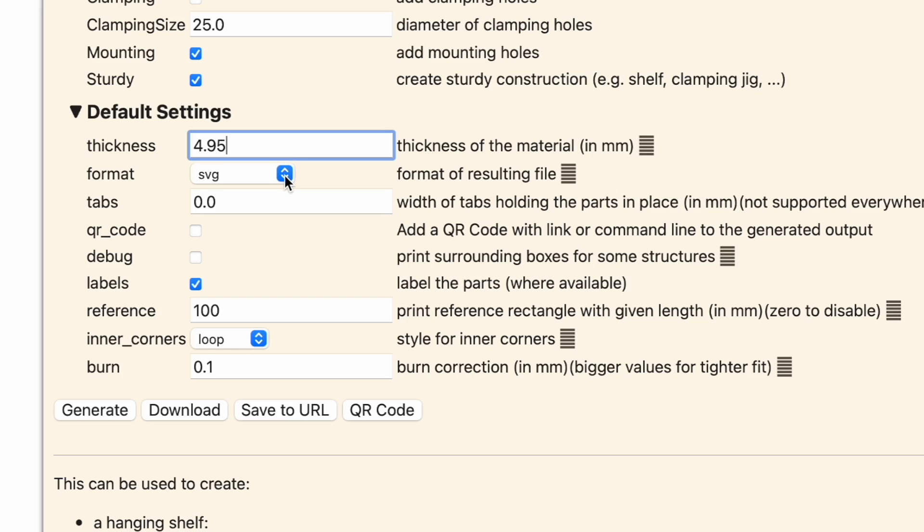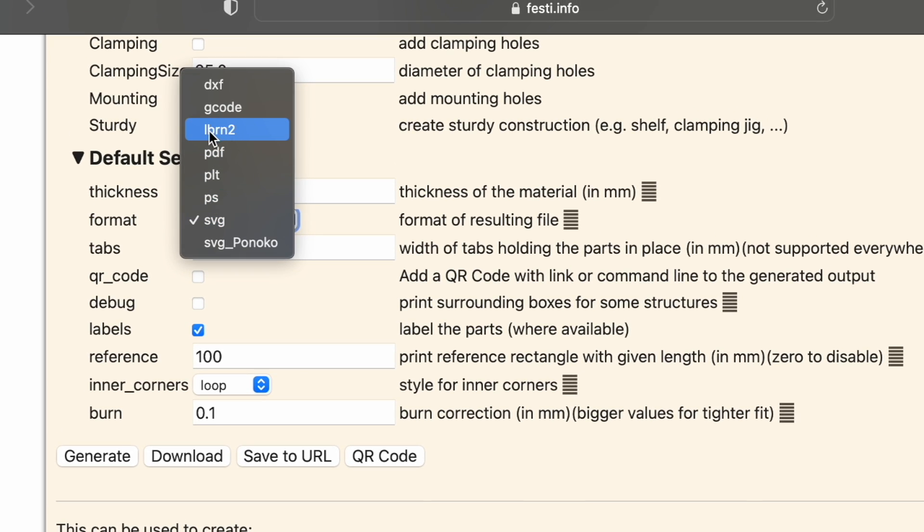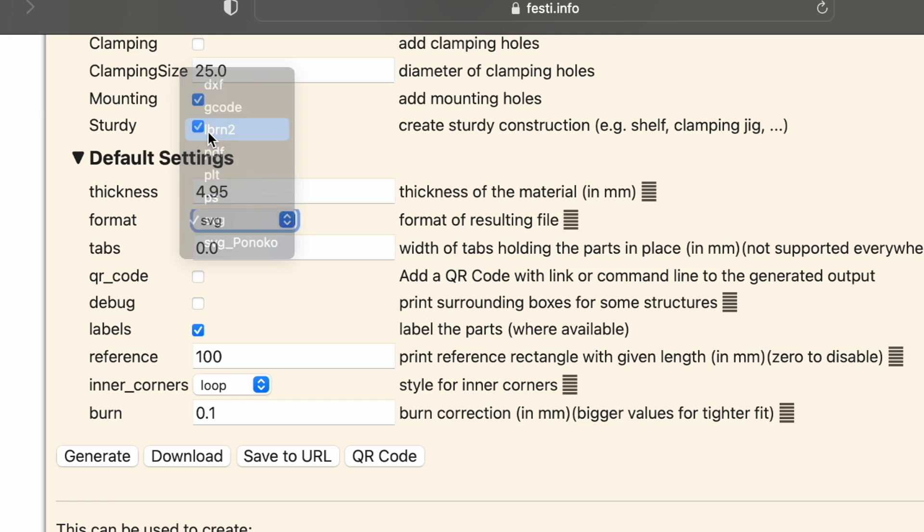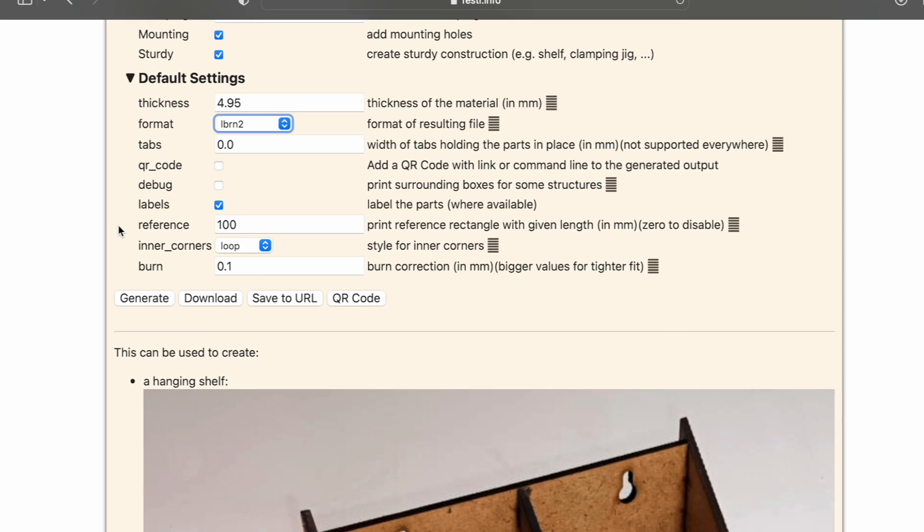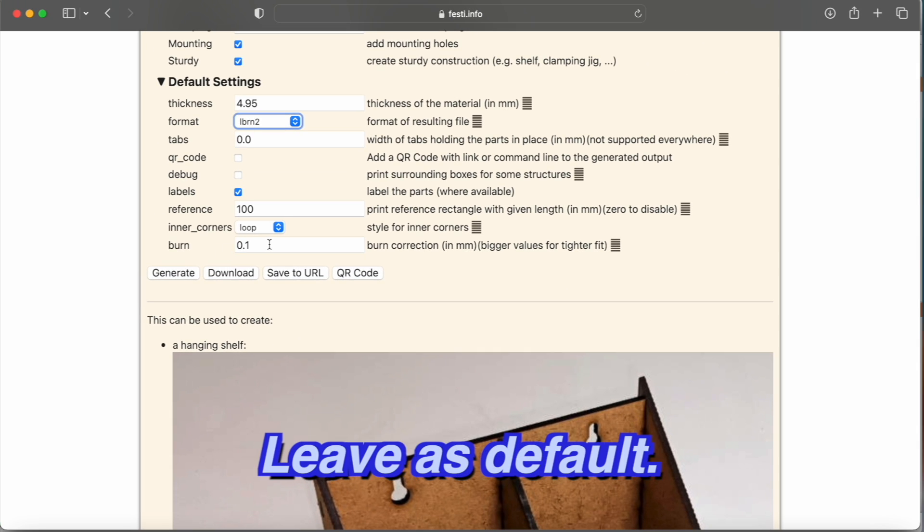I'm going to put 4.95 just to account for any irregularities in our plywood. And then what is really cool about this is we can export this directly into a LightBurn file. So I'm going to go ahead and do that. And everything else I'm going to leave as default.